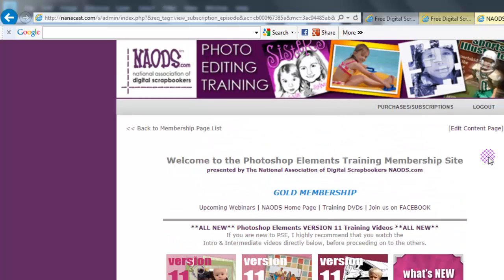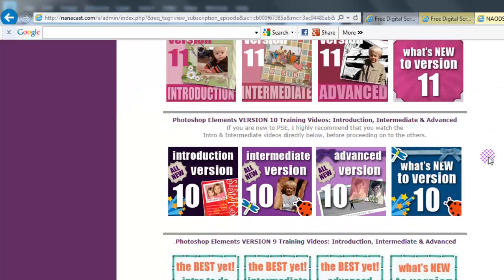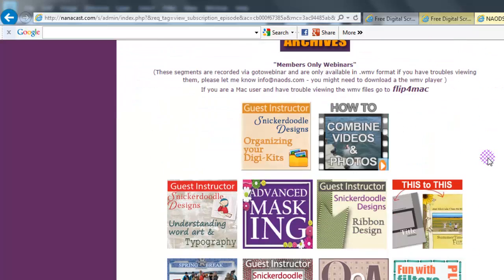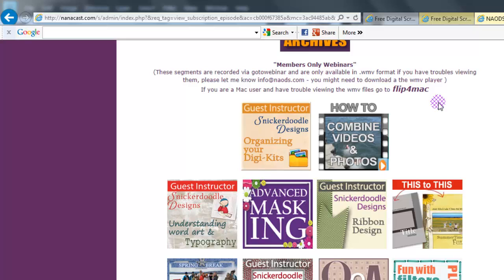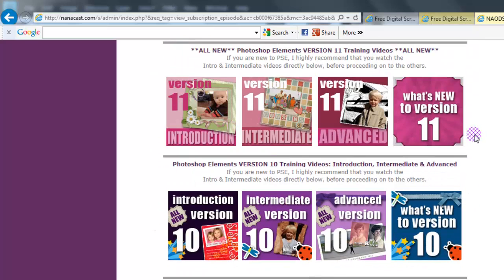Another benefit is you get to come to all the members-only classes for absolutely free. If you can't make it to one, no big deal — we record them and put them inside this area. They are recorded as WMV files — Windows Media Video. If you are on a Mac, all you have to do is go to Flip4Mac, download it from that site, and then you can view them as well. All of these are Mac and PC compatible.